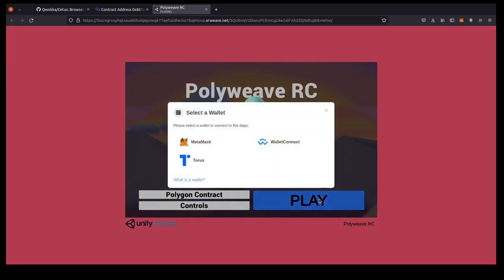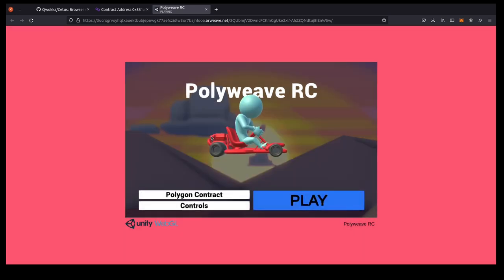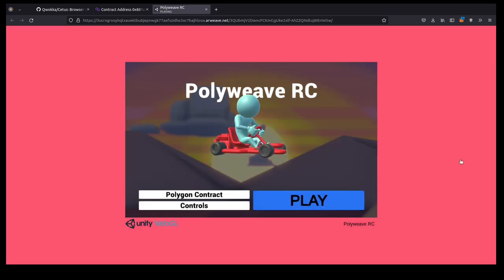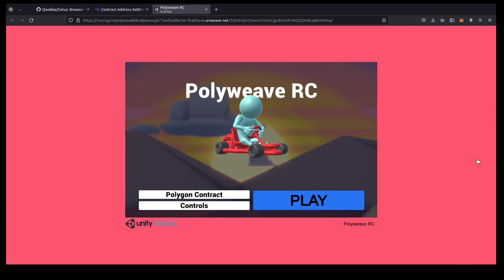So if we start playing, it will ask us to connect our MetaMask and prove that we have a particular account, which is how it will be identified in the high score table.